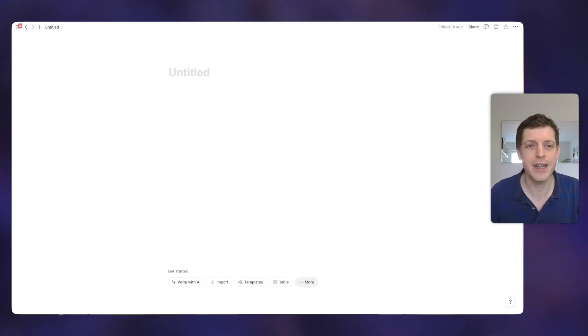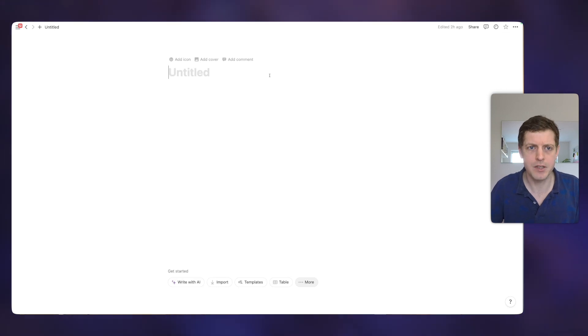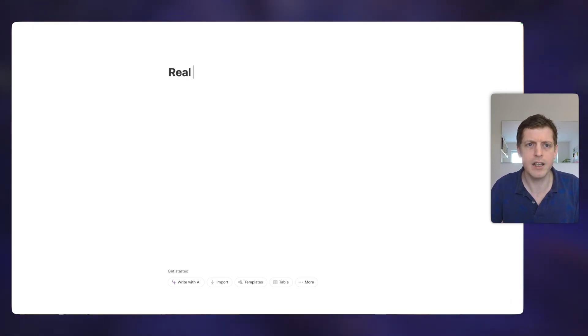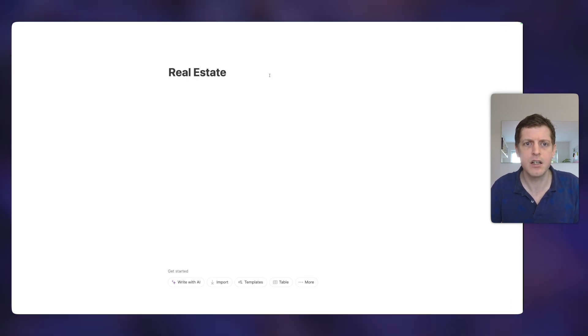In Notion, you can put different types of information into one of your pages using things called blocks. So let me show you some simple examples. I'm currently here on a new page and firstly, let's give our page a name. This is just going to be Real Estate Wholesale.